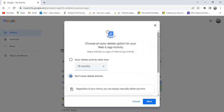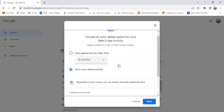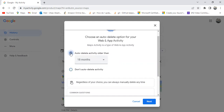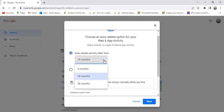After clicking, it will open a pop-up form where you can see two radio buttons. By default, the Don't Auto Delete Activity radio button will be selected. If you want to enable the auto delete feature, you need to simply choose the first radio button.